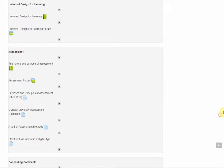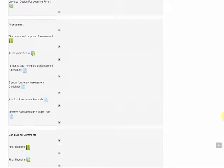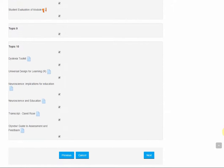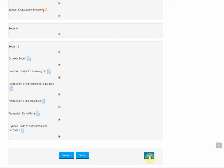Remember we would also advise against copying across any Turnitin assignments as these will not work. There aren't any here so I don't need to untick any. And then we do next.